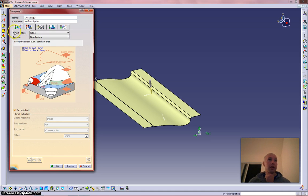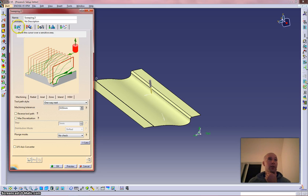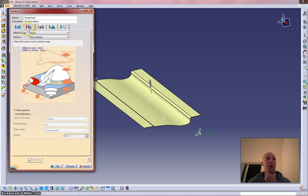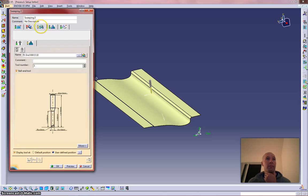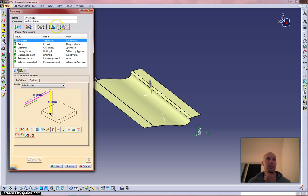In sweeping there are these five tabs, and these are the same tabs in nearly all of them. First tab is how you're machining, second tab is where you're machining, third tab is what you're machining with, feeds and speeds, and then your approaches and retracts.